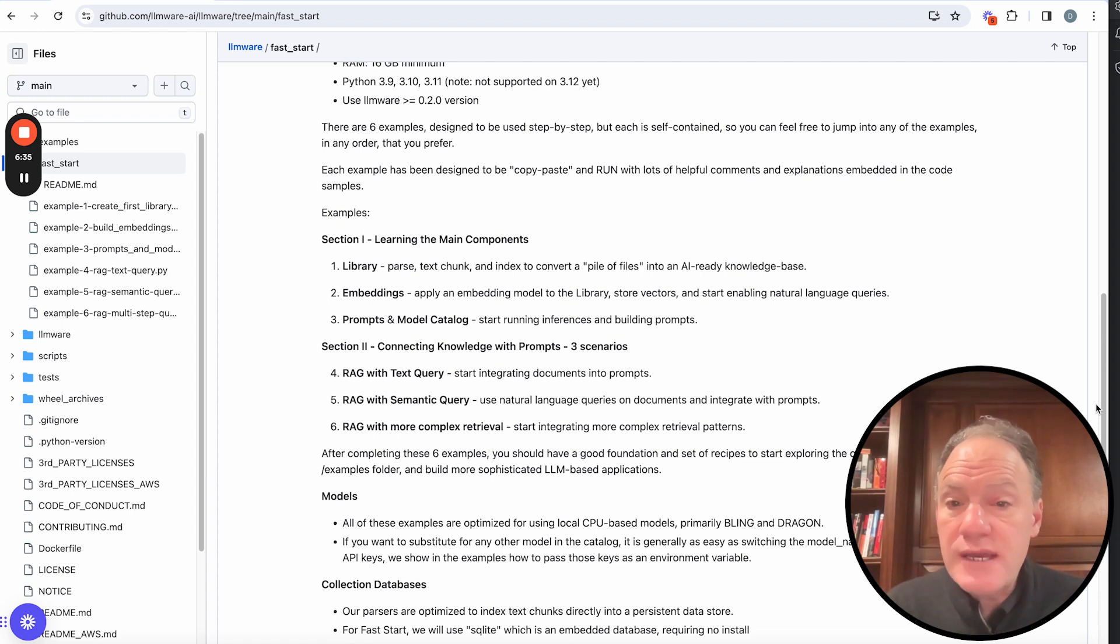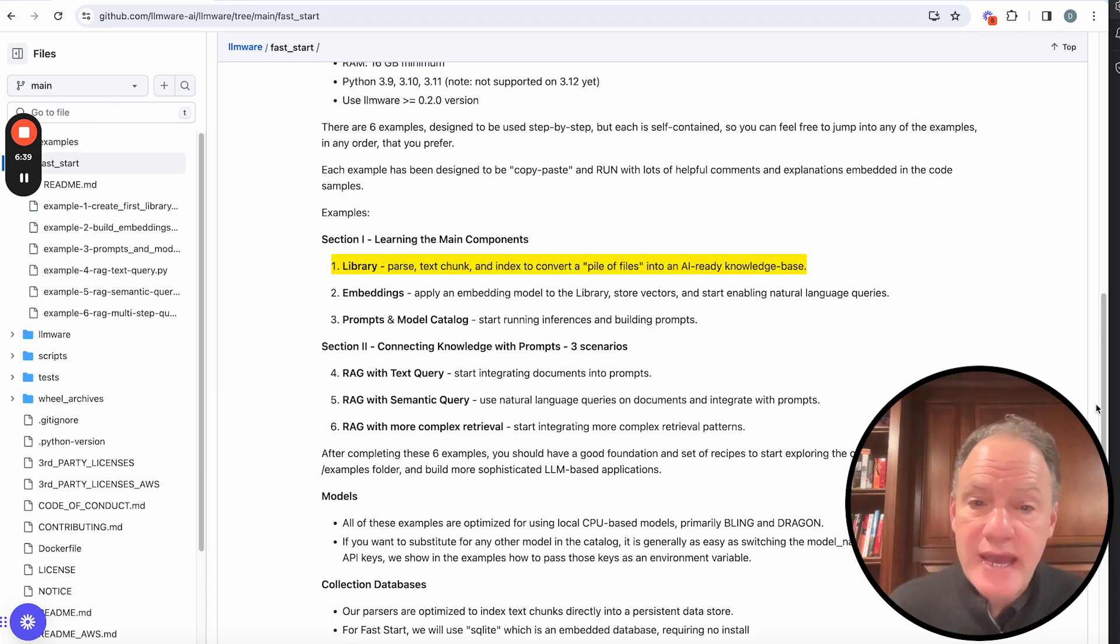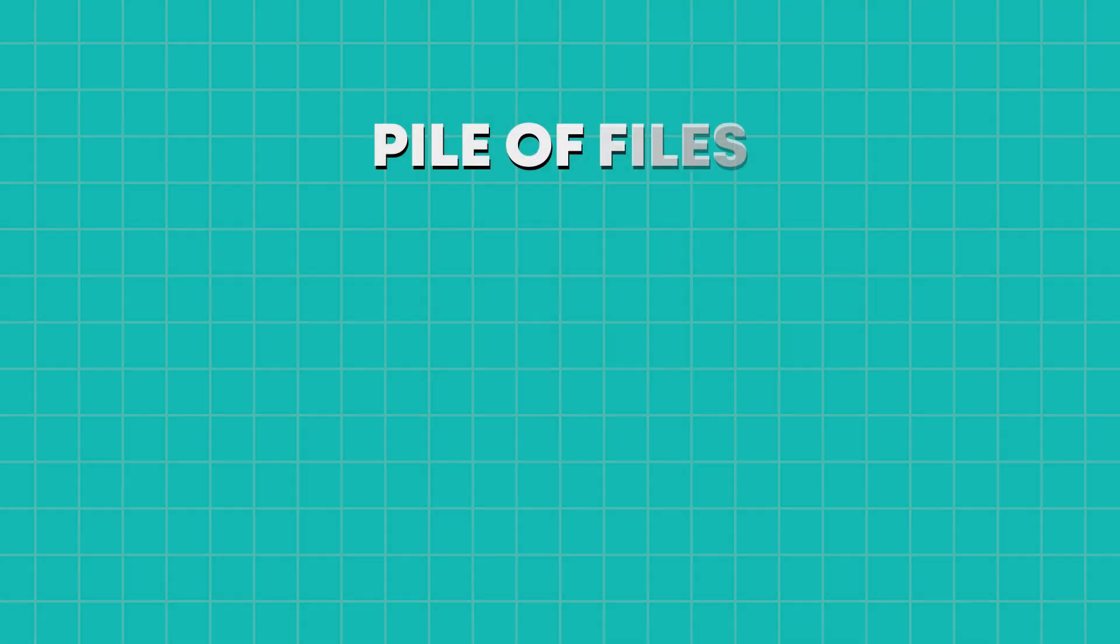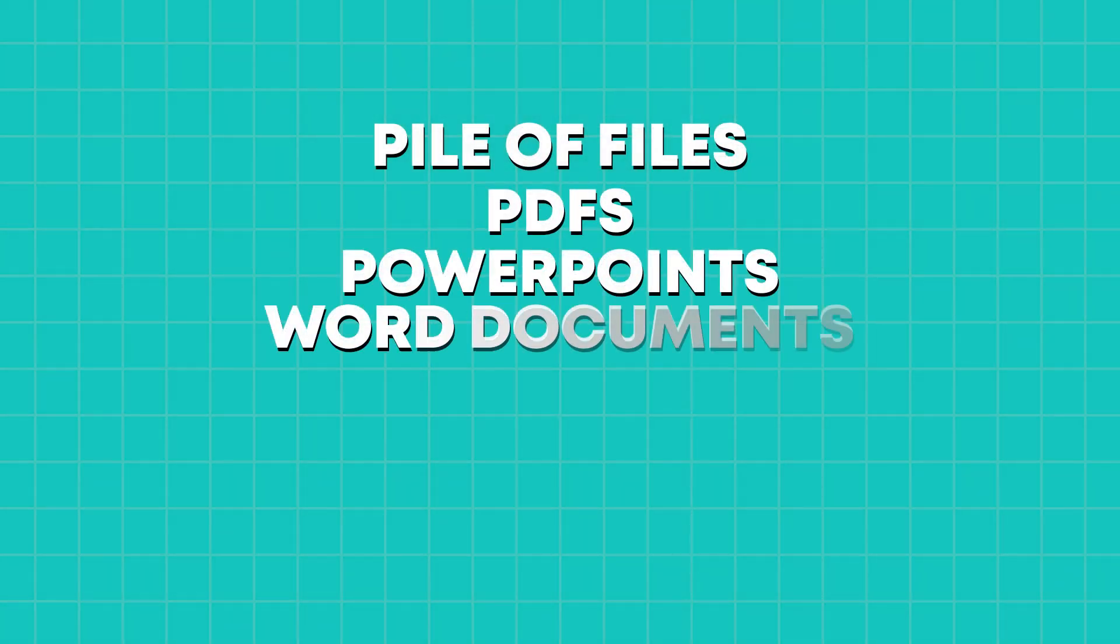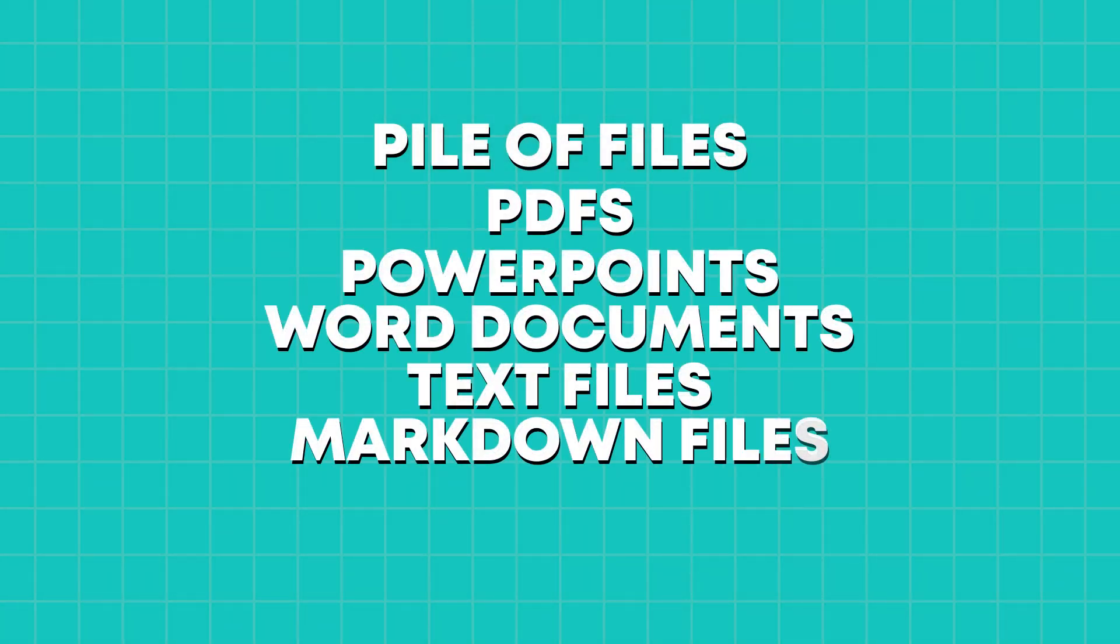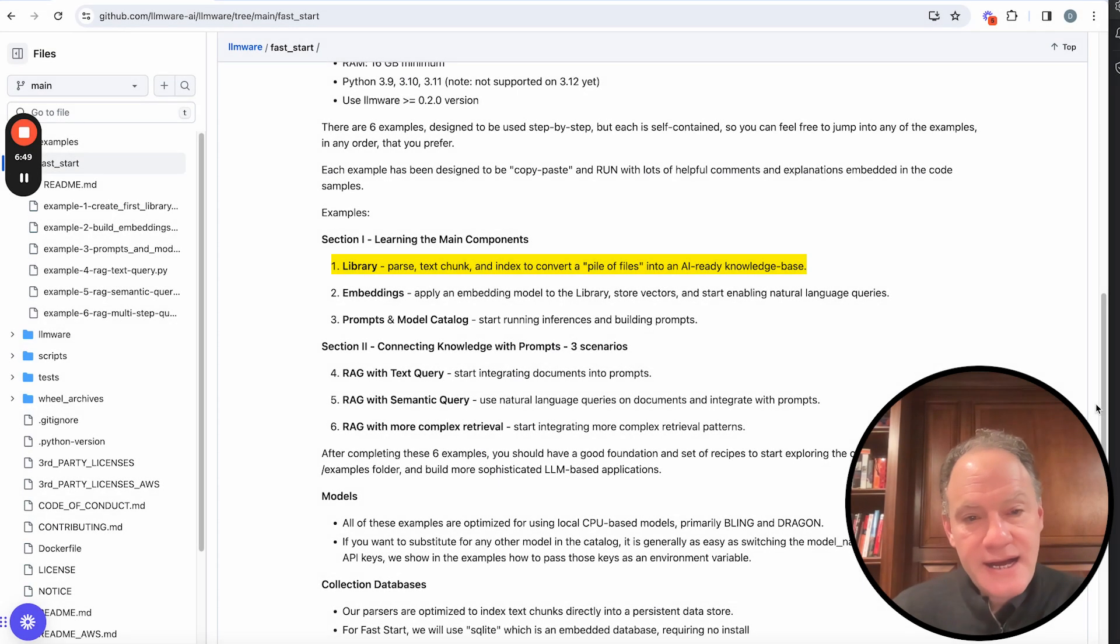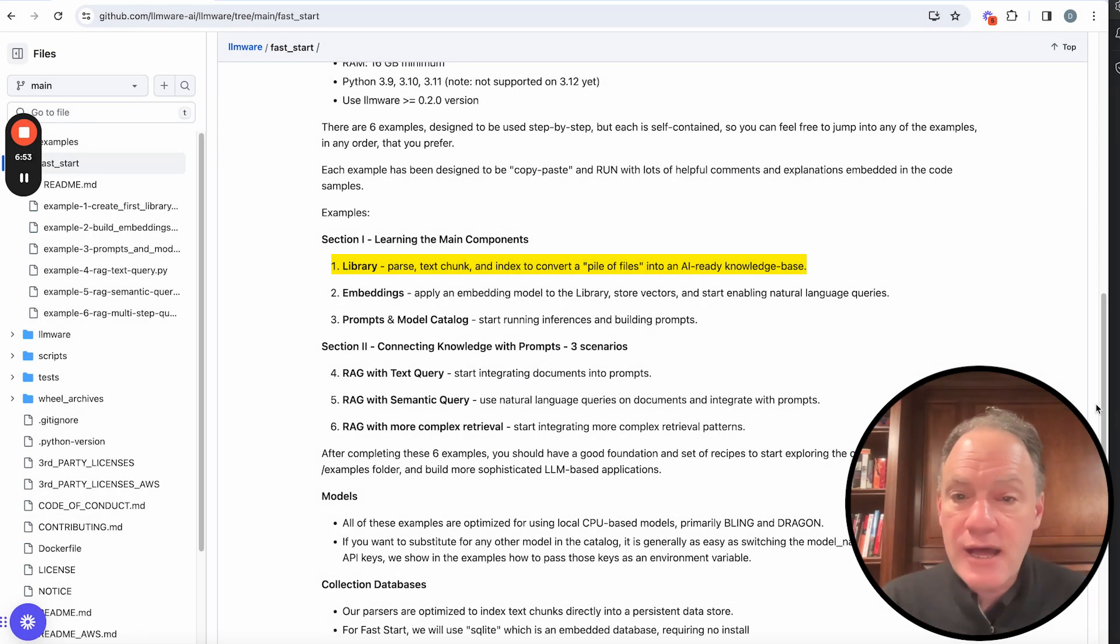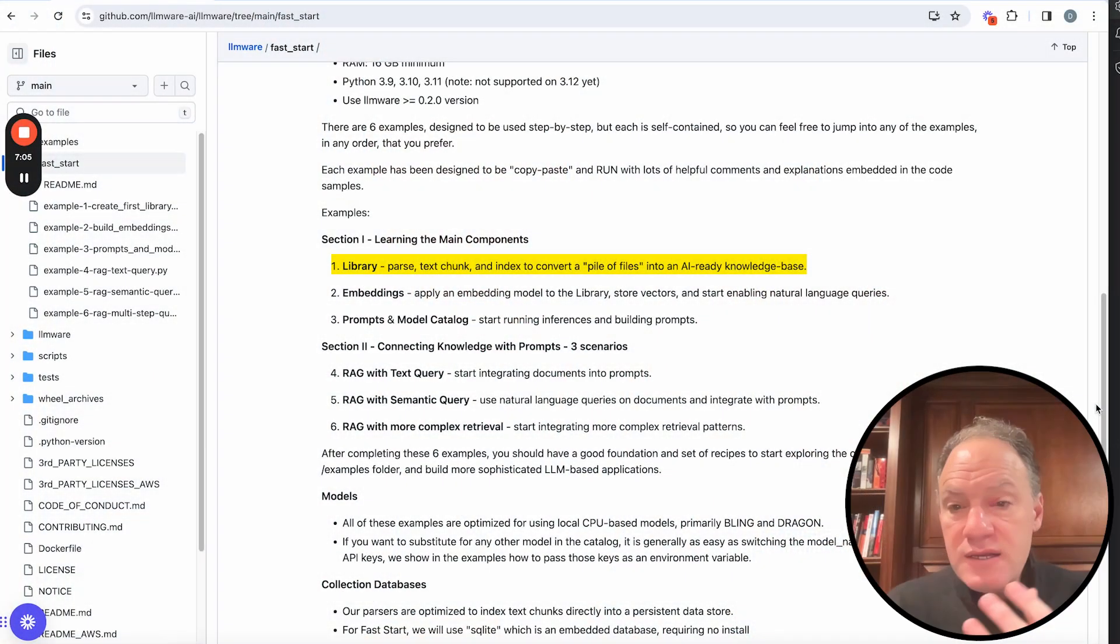So first, it will be building a library, which is the core step of ingestion. It's how do you start to convert a pile of files, PDFs and PowerPoints and Word documents and text files, markdown files, image files. How do you start taking that content and transforming it into an AI-ready knowledge base? And in LLMware, we call that a library. So we'll walk you through an end-to-end example of how do you create a library, how do you start adding and ingesting files into it, and then how do you work with that library once it's been instantiated.